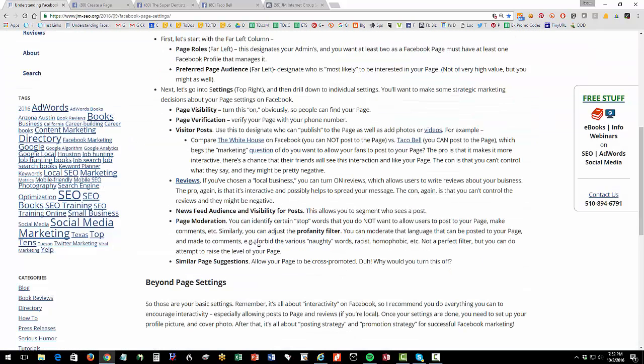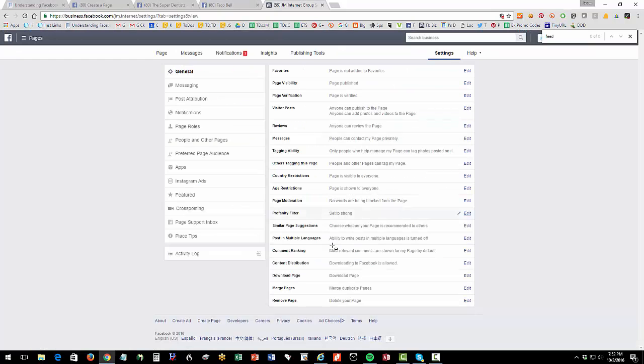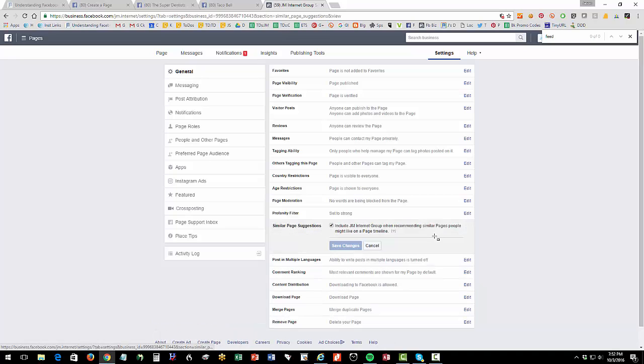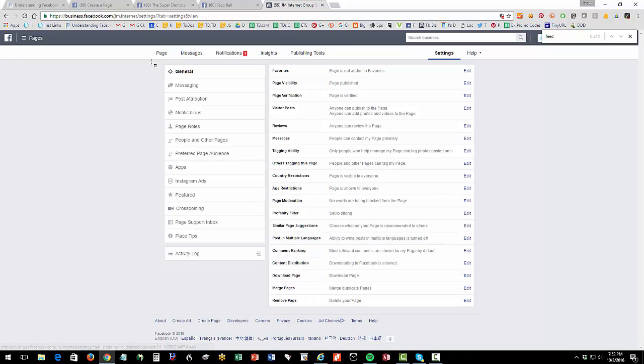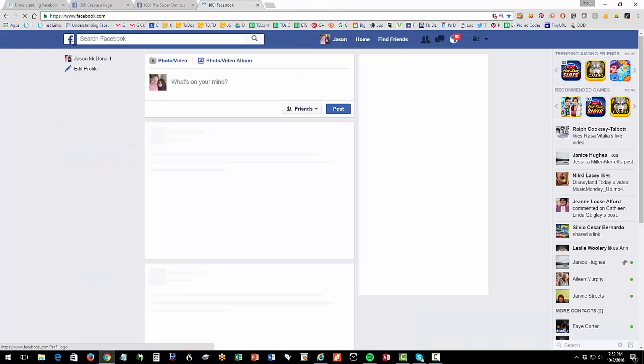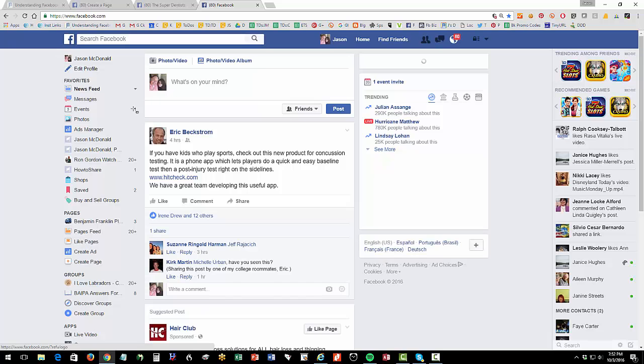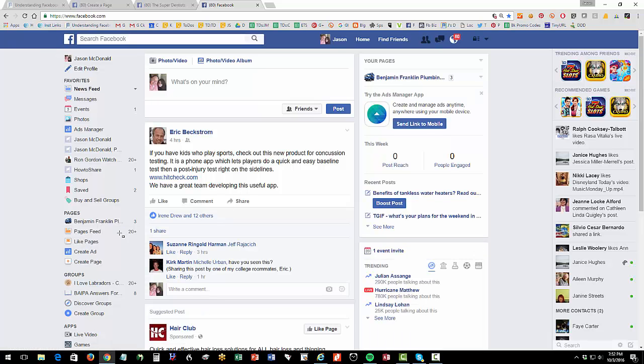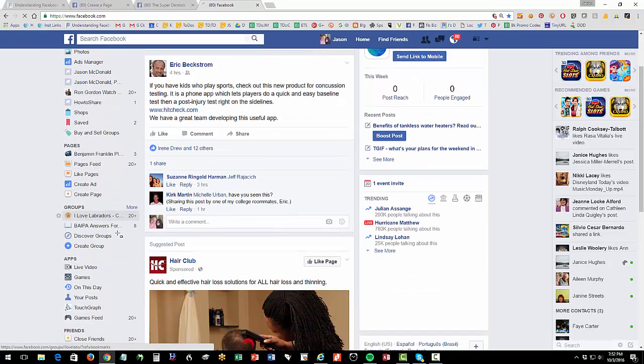And then similar page suggestions. Again, this is a promotional issue. So similar page suggestions. Generally, you would want to allow that to be included. So again, to make it really sort of obvious, log into Facebook as an individual, and then you've either set up a page, or you're setting one up. And then it's going to show on your page on the left hand side there on pages.